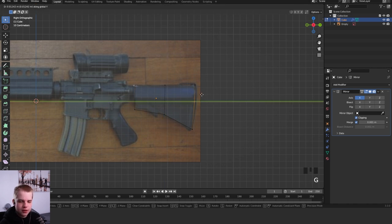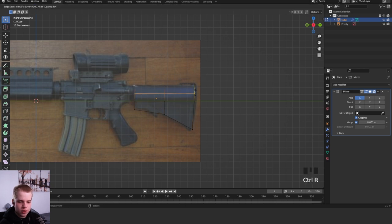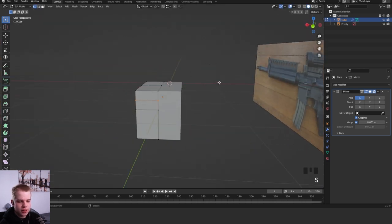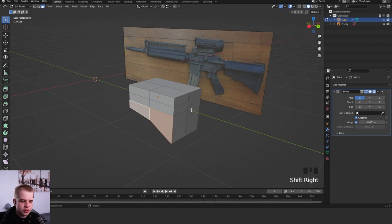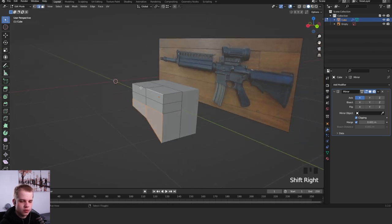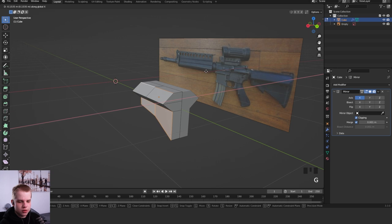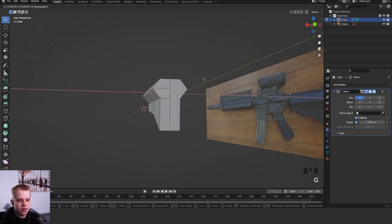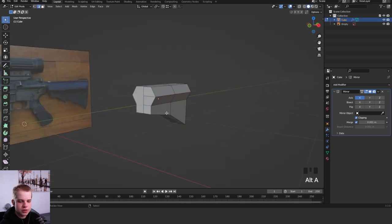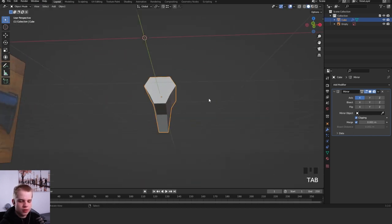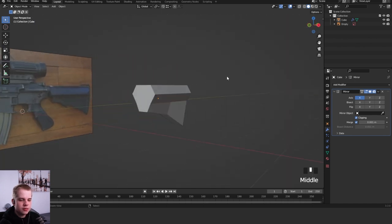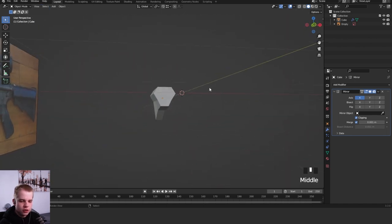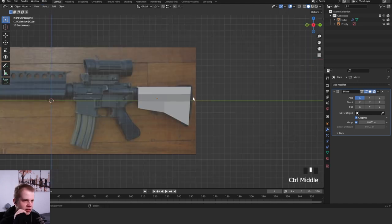Then grab another edge loop. Now we can take these edges in on the x-axis, and then this in just slightly less so it kind of rounds it out. Then you can grab these two and drag it in slightly. And there we go, you've already made the first piece.